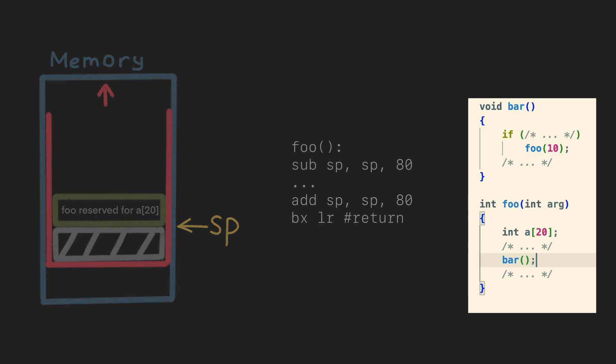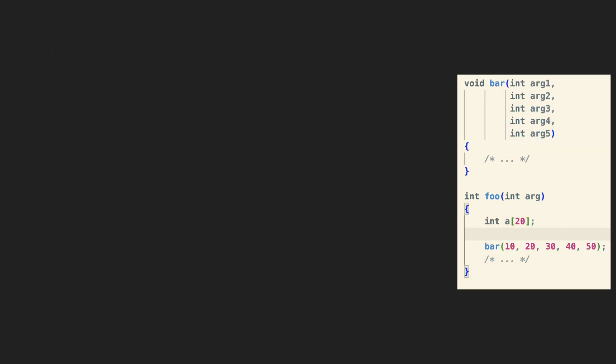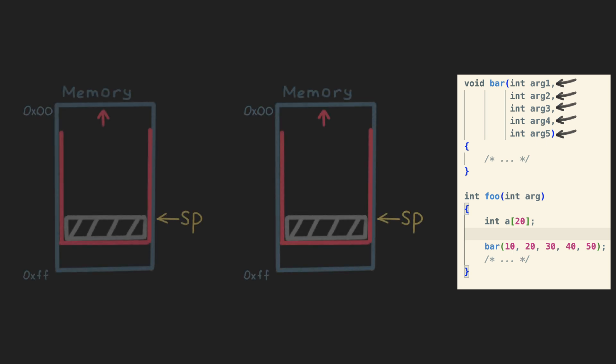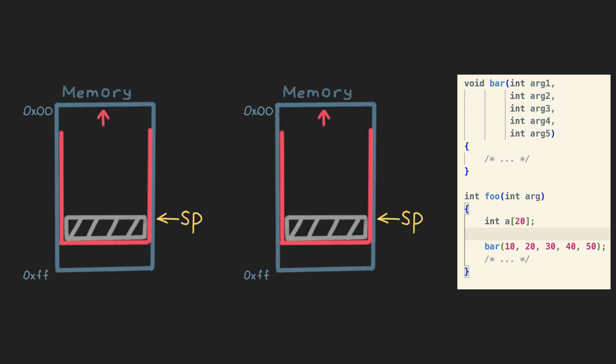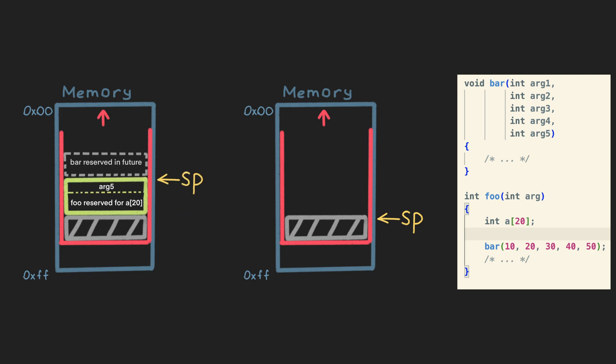Now back to function arguments. If we have too many of them, we have to use the stack to pass them forward. We have two options. Option one is to reserve a bit more area in the caller function, and put arguments there.